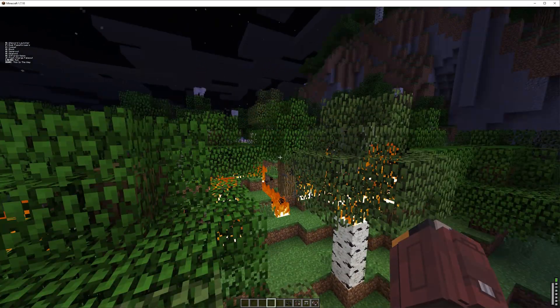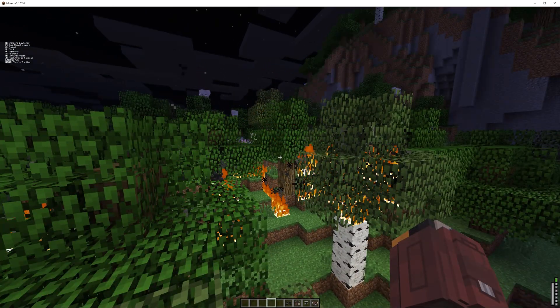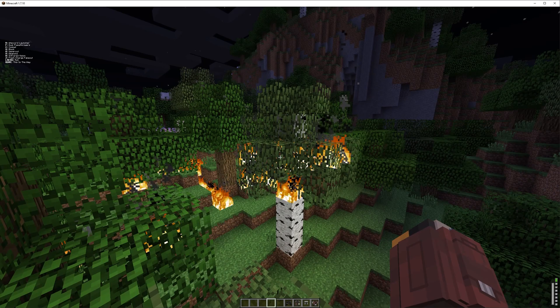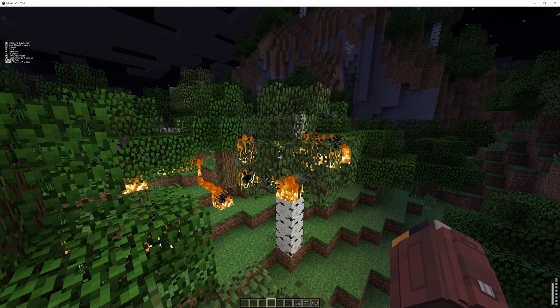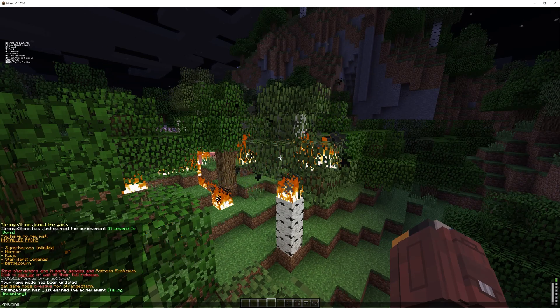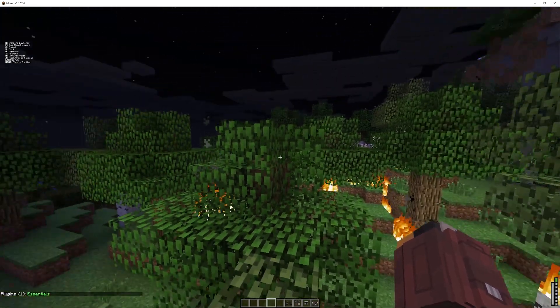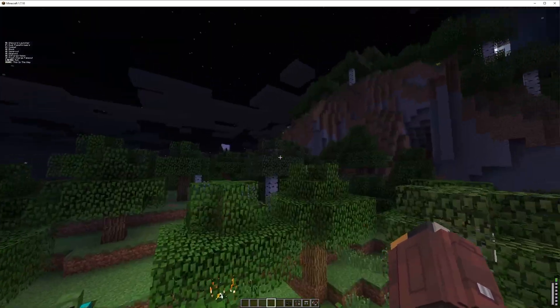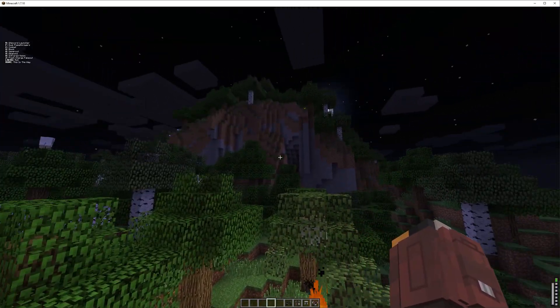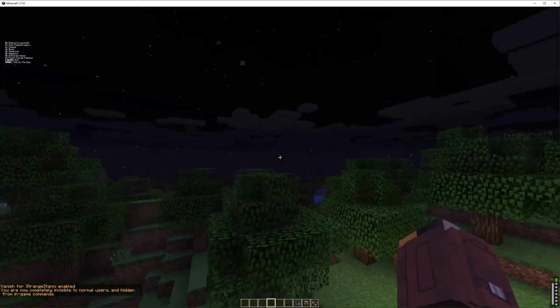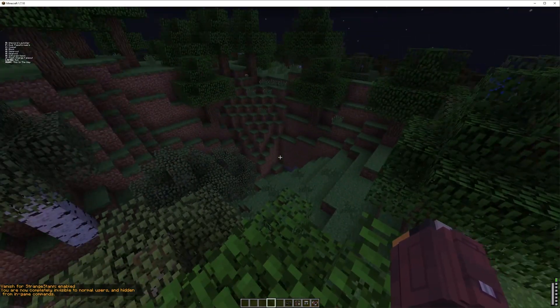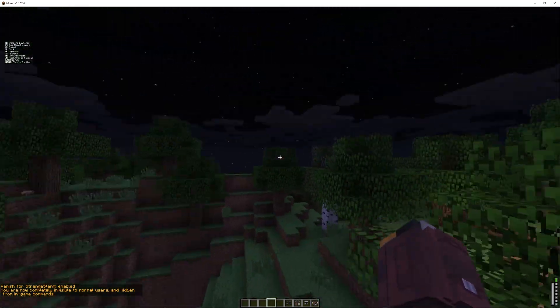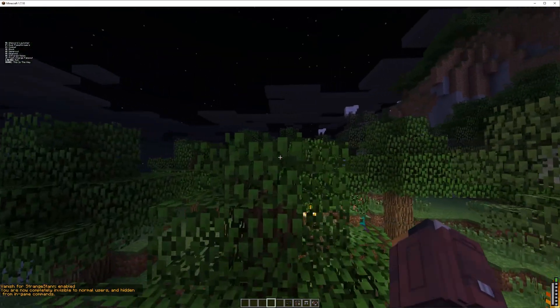But now of course, we're going to want to check that our plugin is also working. So we installed Essentials, meaning that if we do slash plugins, as you can see, plugins 1, Essentials. And then we're going to do a random command. So if I do slash V, as you can see, I have now gone into vanish. And that is of course an Essentials command.